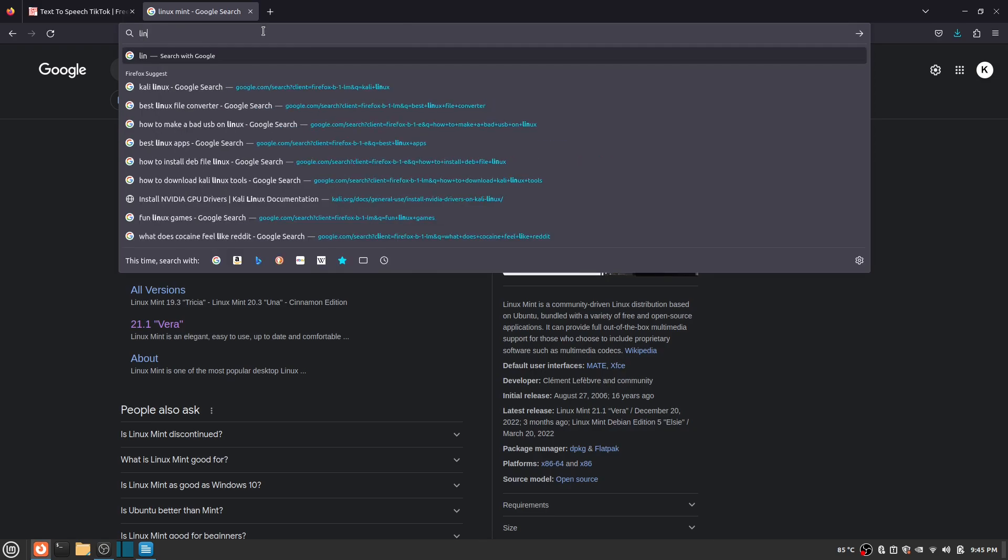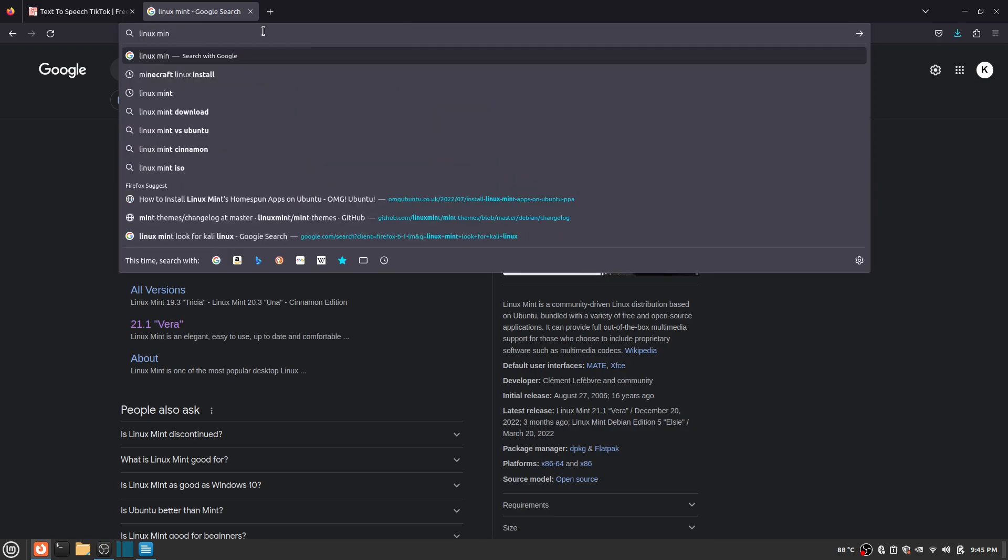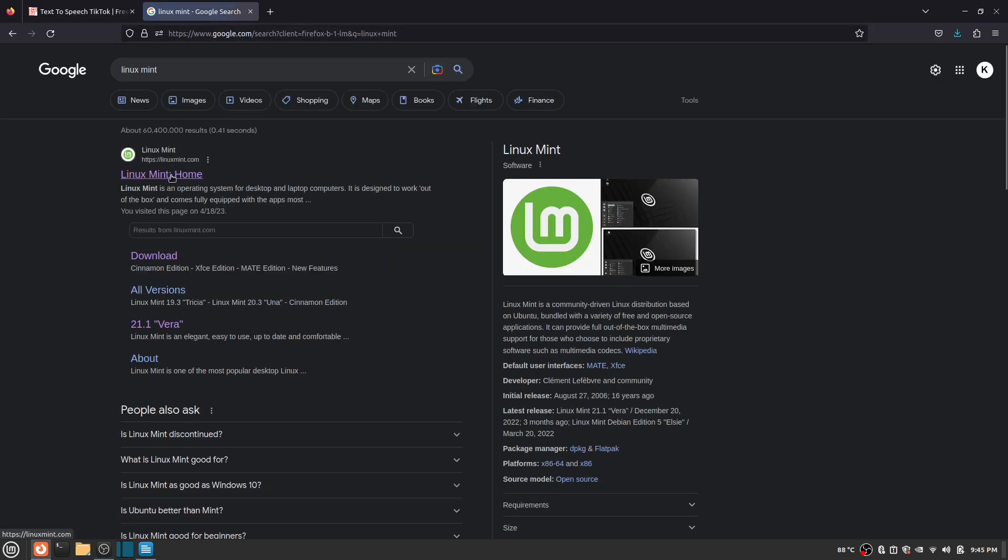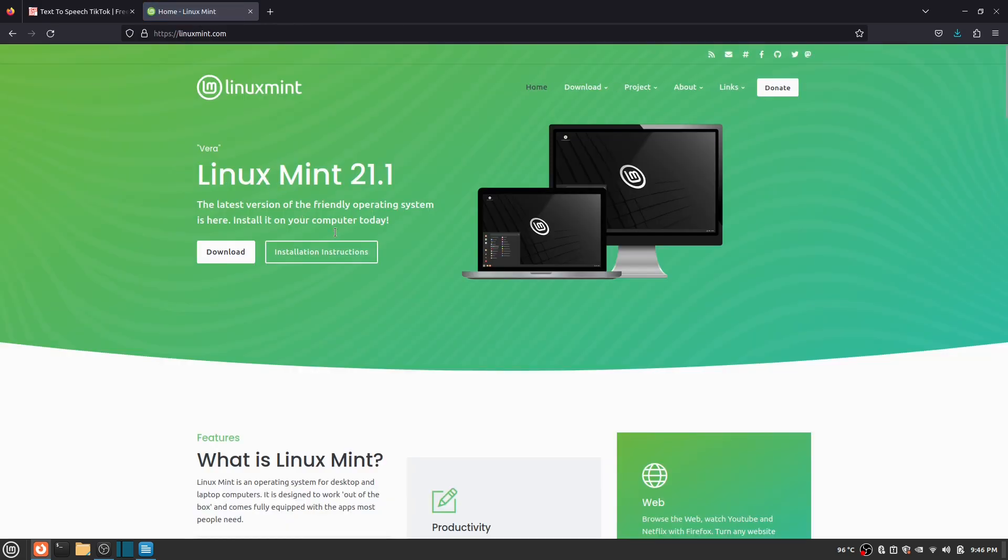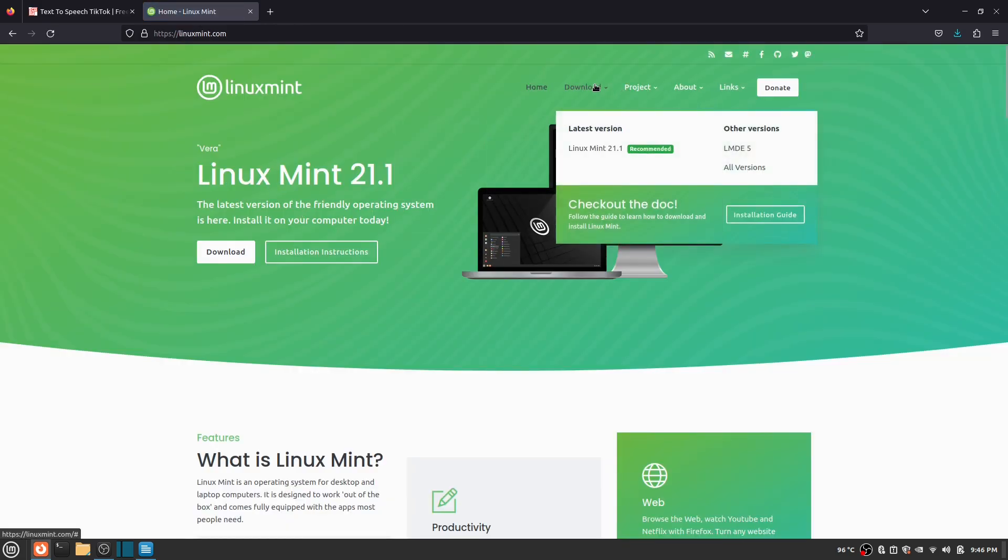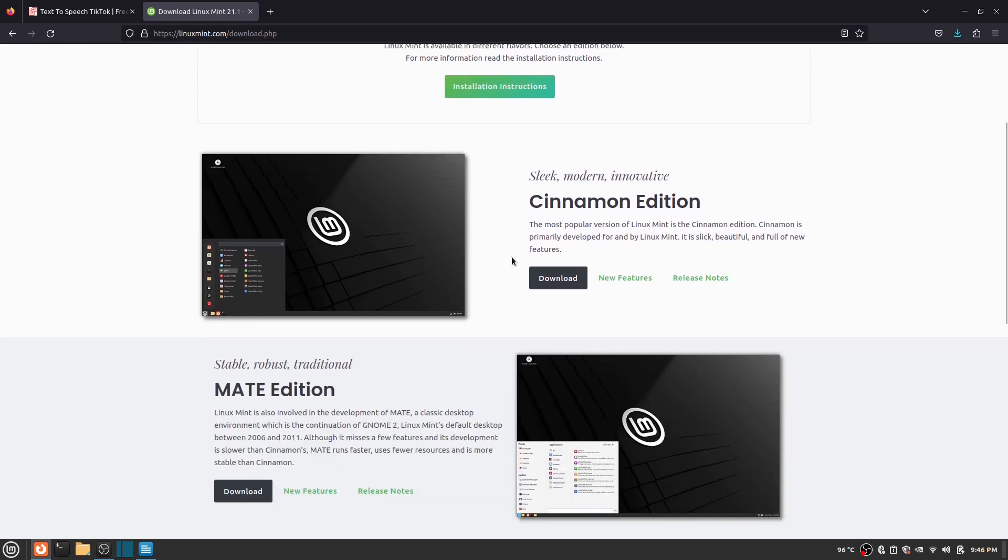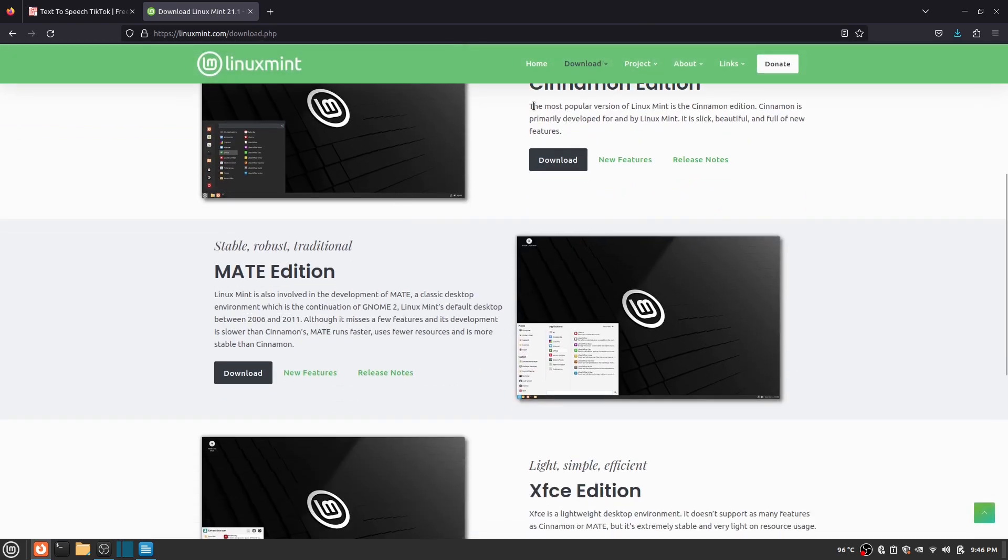I will first be showing you how to download Linux Mint. To download it, you go to the Linux Mint website. After you are on the Linux Mint website, you click download at the top of the page and click Linux Mint. Here you can see that there are different Linux Mint editions.